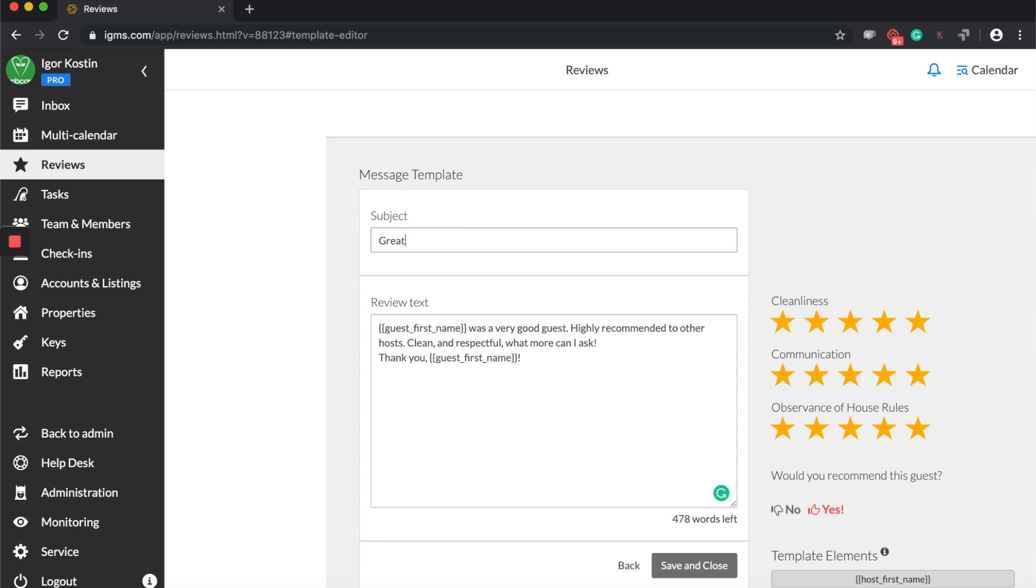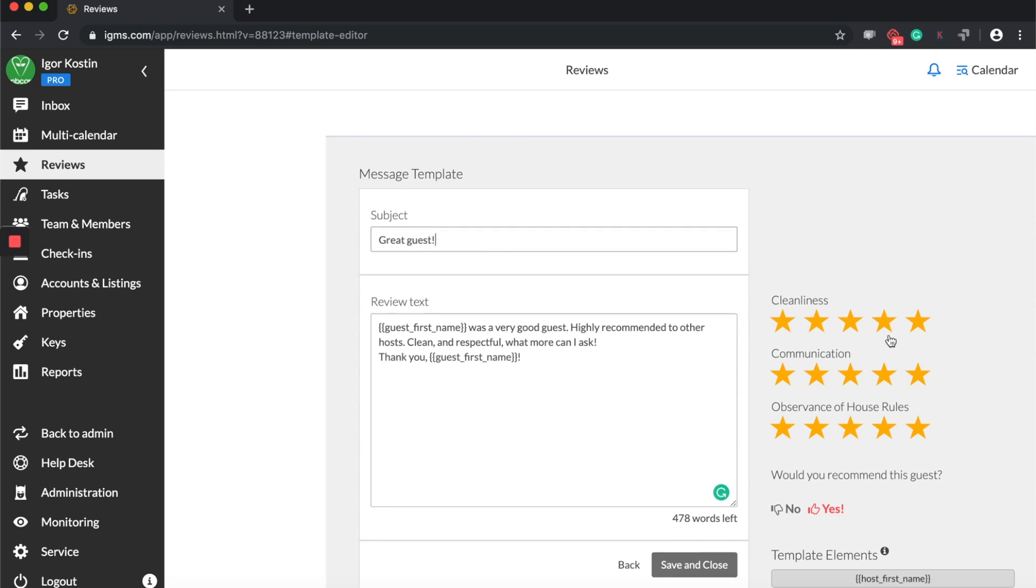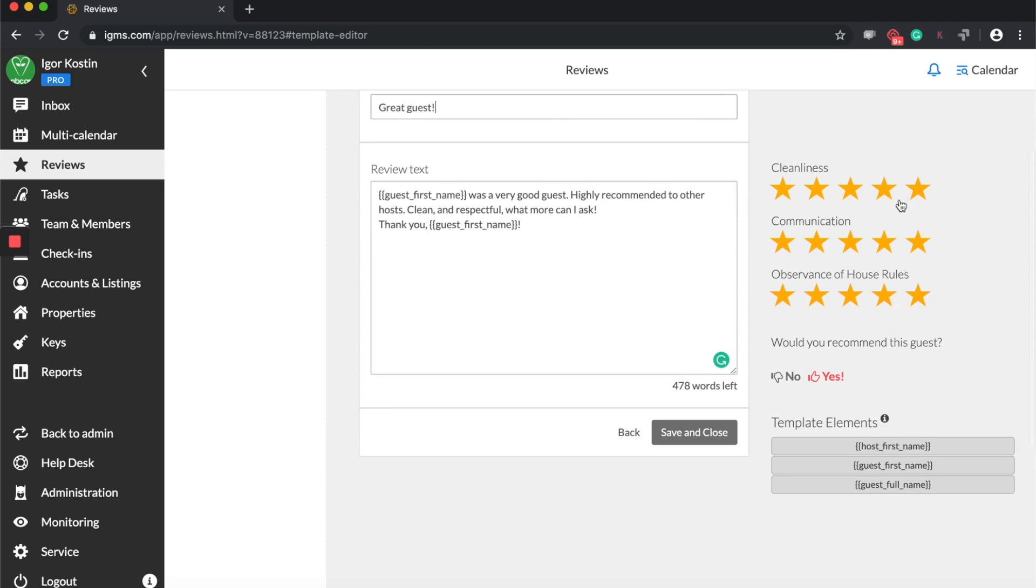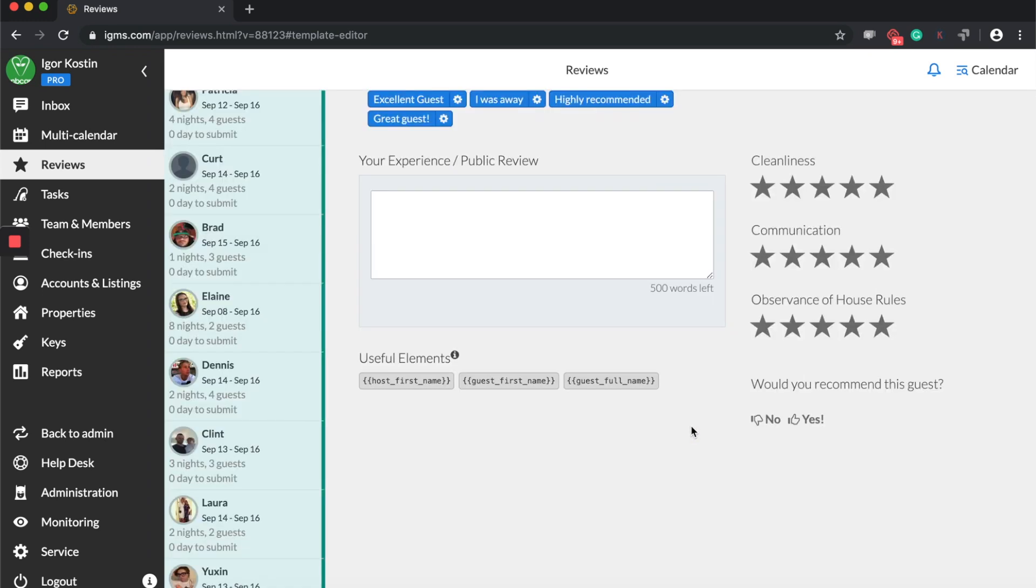To complete your template, you may select the number of stars you would award a guest, from 1 to 5 for the following different categories: Cleanliness, Communication, Observance of House Rules. Then just click on the Thumb Up icon to express your willingness to recommend the guest. Click Save and Close.